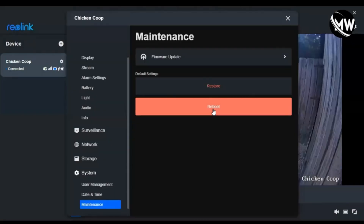The third thing I tried was a hard reboot, which involves removing the battery and also removing the SIM card from the camera and then reseating them both. This did not work either — the hard reboot did not fix the issue.